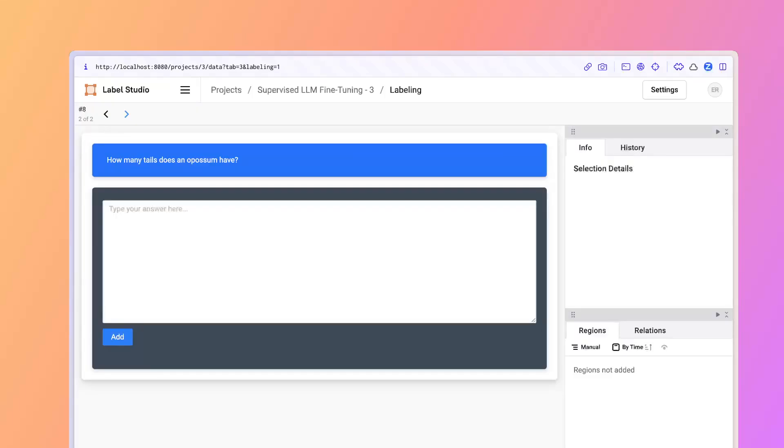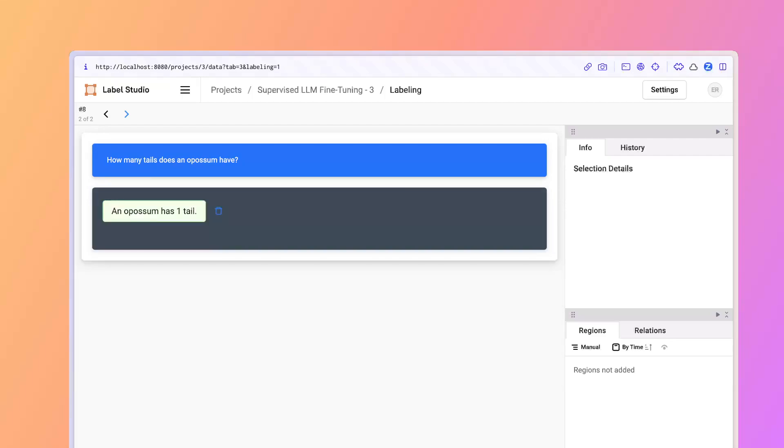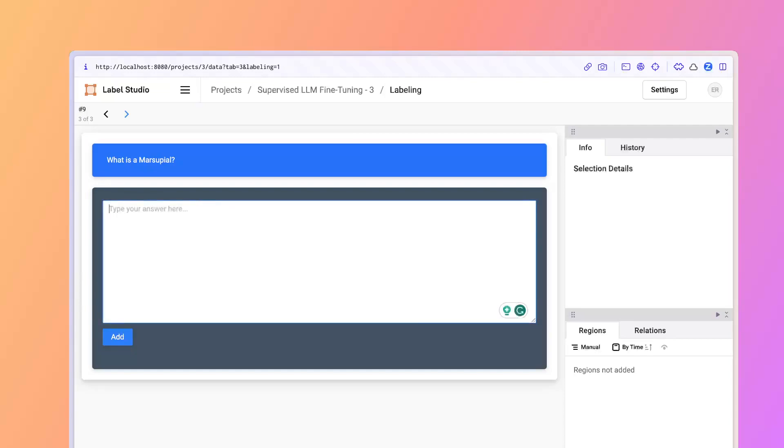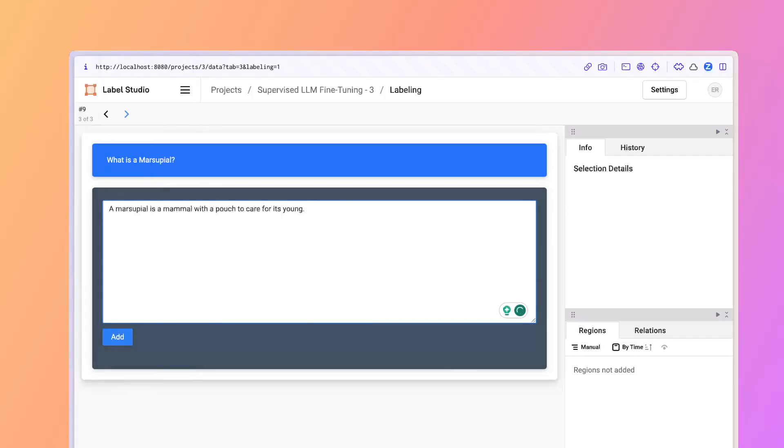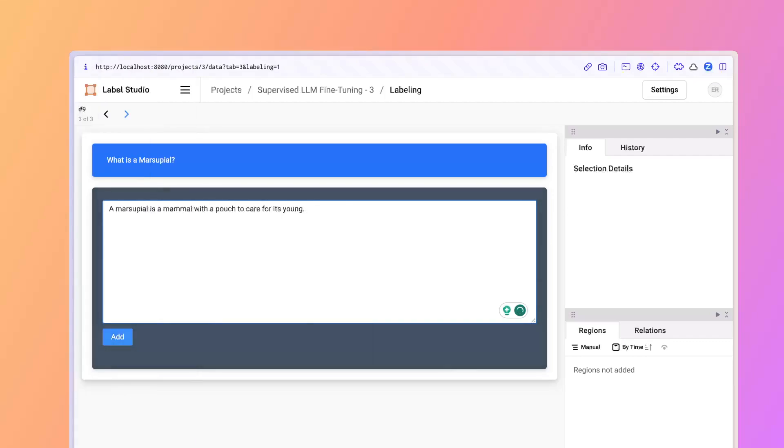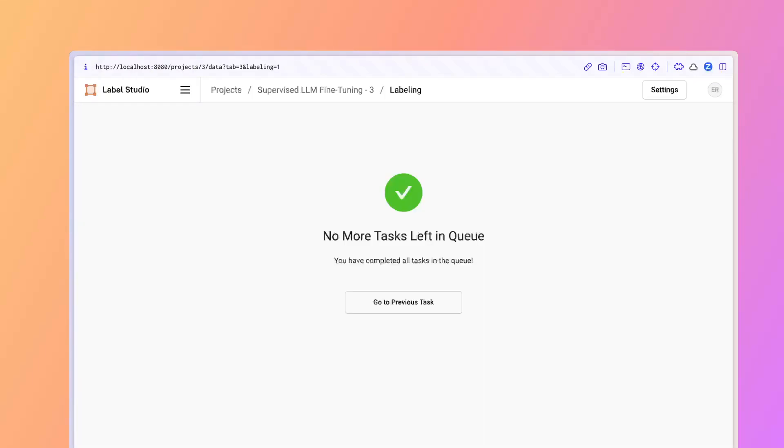Again, what you're doing is you're just adding further context that they can train the model or to build a data set to train a model off of. How many tails does an opossum have? An opossum has one tail. Go ahead and add that in. Click submit. What is a marsupial? A marsupial is a mammal that carries its young. Just click add in there. Submit. Now all my tasks have been done.